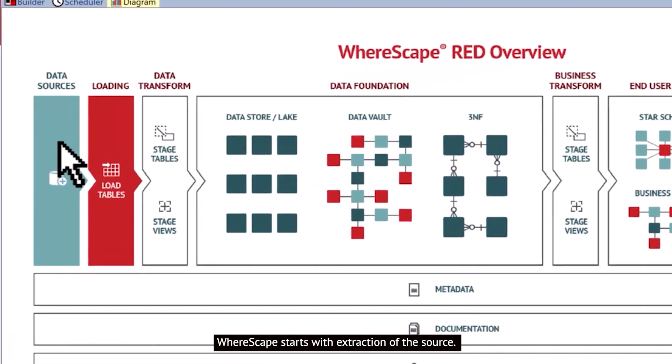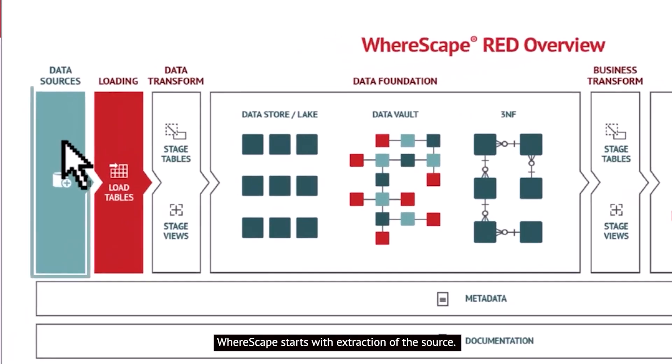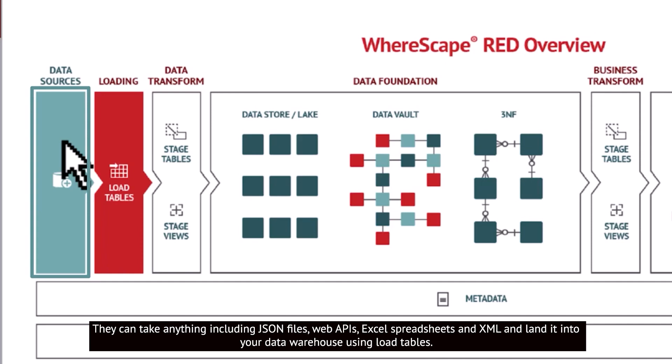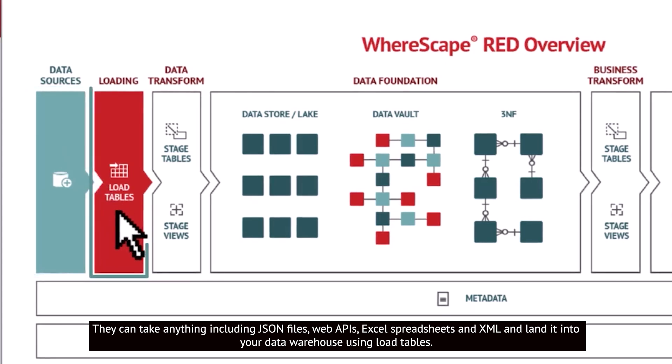WhereScape starts with extraction of the source. They can take anything including JSON files, web APIs, Excel spreadsheets, and XML and land it into your data warehouse using load tables.